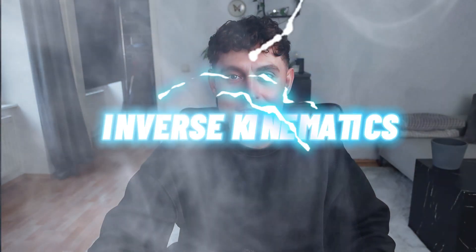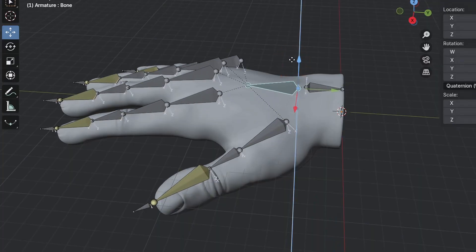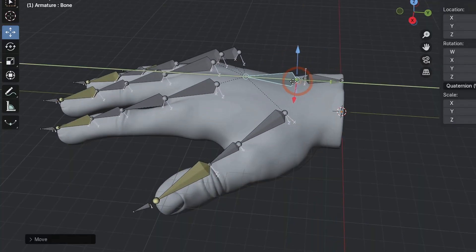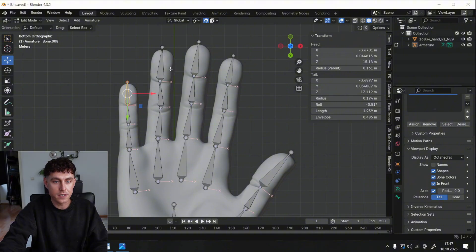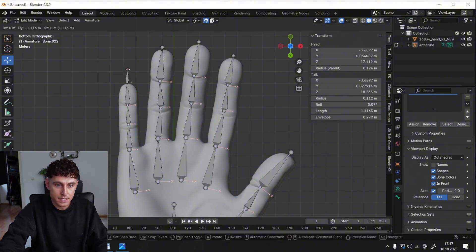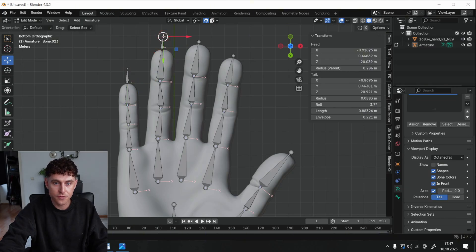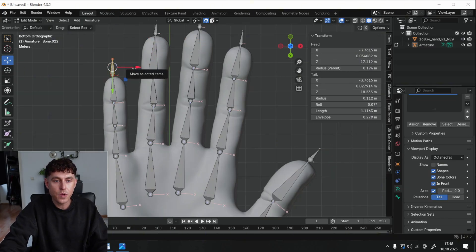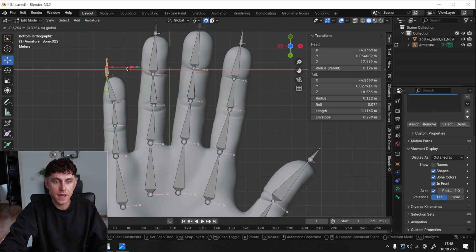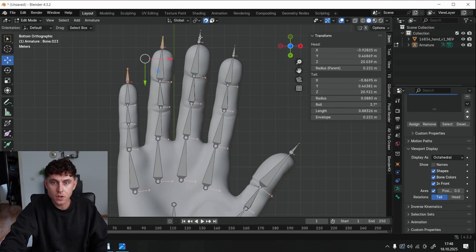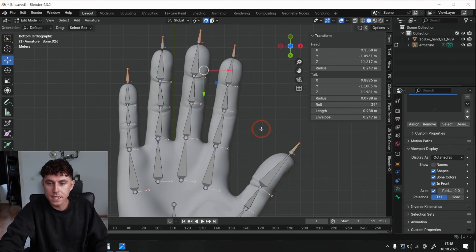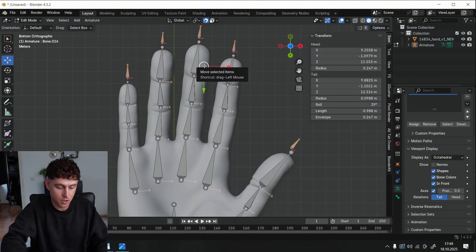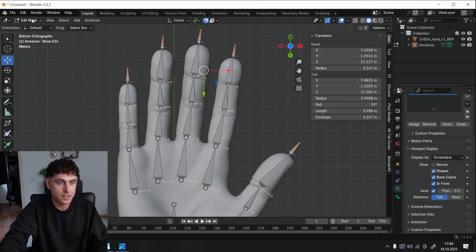We will use inverse kinematics. It means that the end bone will affect the whole finger automatically. To achieve this effect, we have to create an additional bone for each finger. Select the last bone and create a small additional bone for each finger. Alright, as you can see, when we move the last bone, it affects only the last bone. To fix it, select all bones, press Alt P, and select Clear Parent. It affects no bones anymore. Now we have, of course, to add the effect to our fingers.